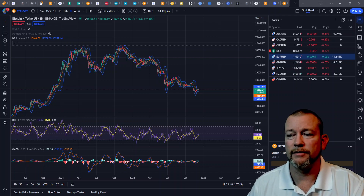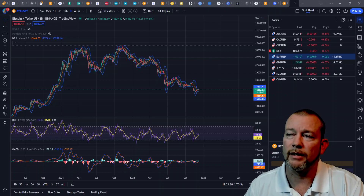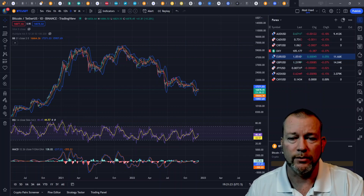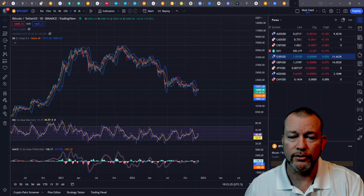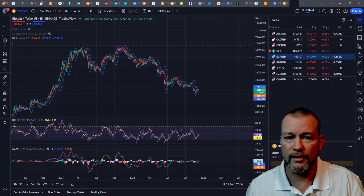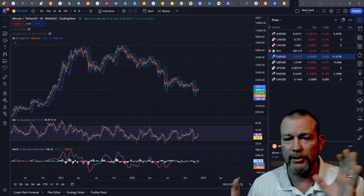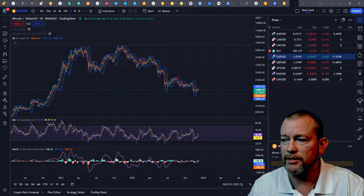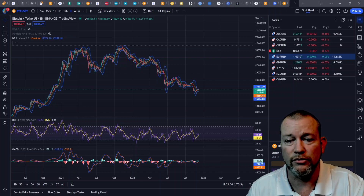Bollinger Bands is a very popular indicator used by a lot of new traders, and you can start using this right away because it's very simple to use. It's one thing — you don't need another bunch of fancy bells and whistles on your chart. You can just have this by itself and be able to take some potential trades.